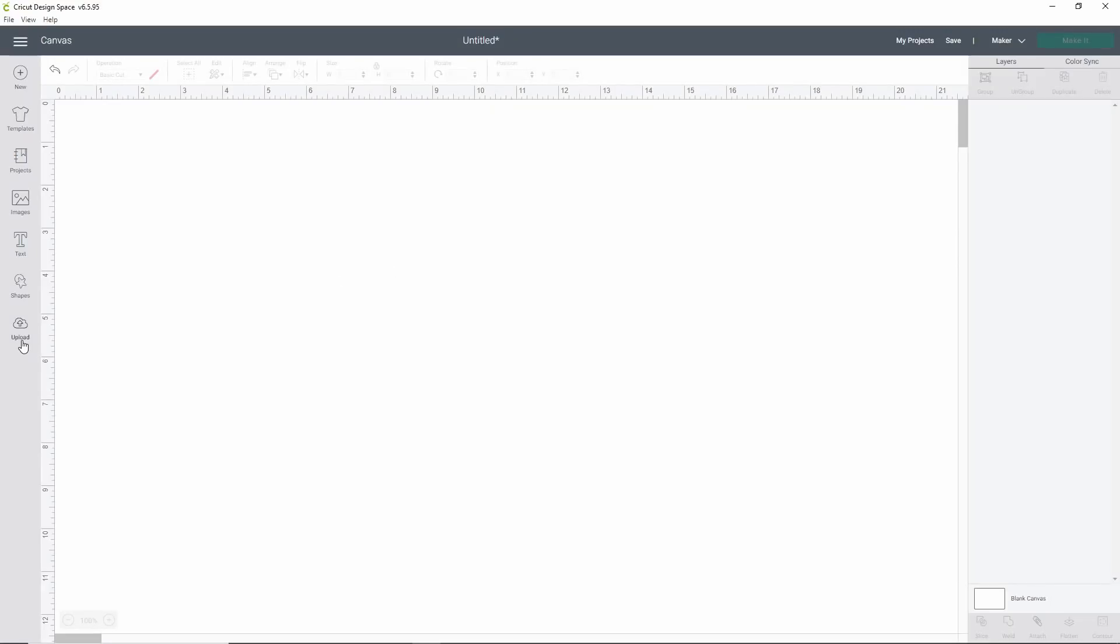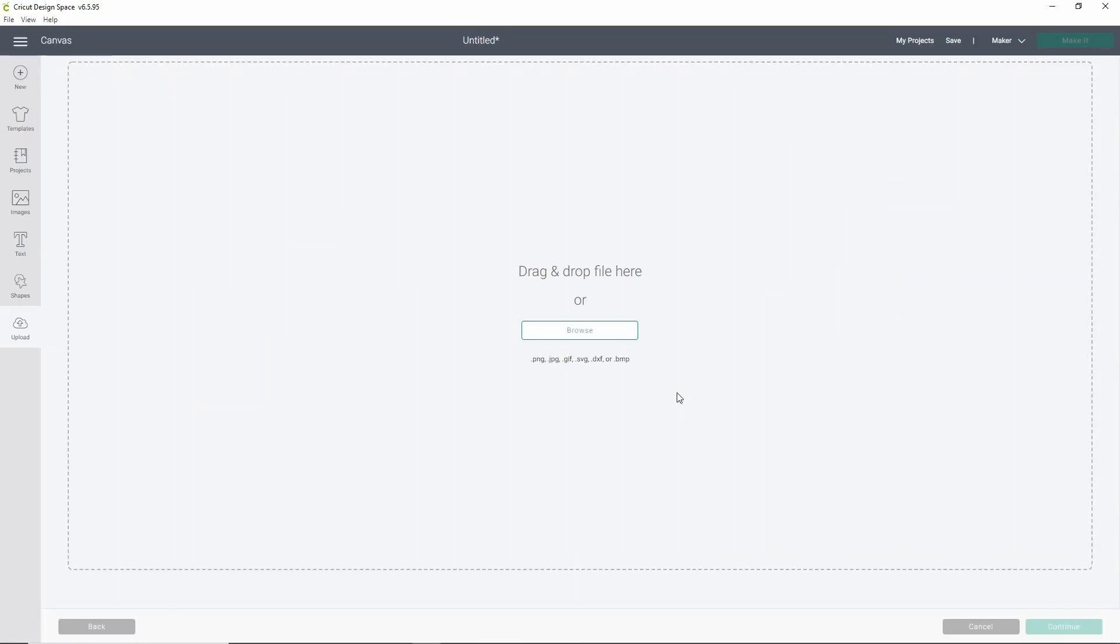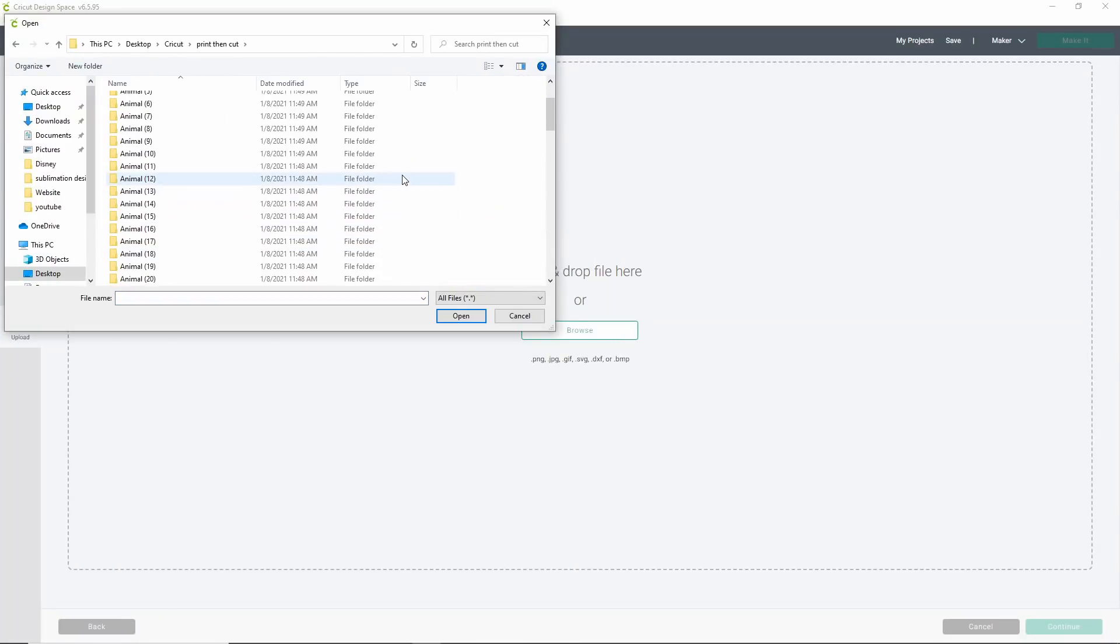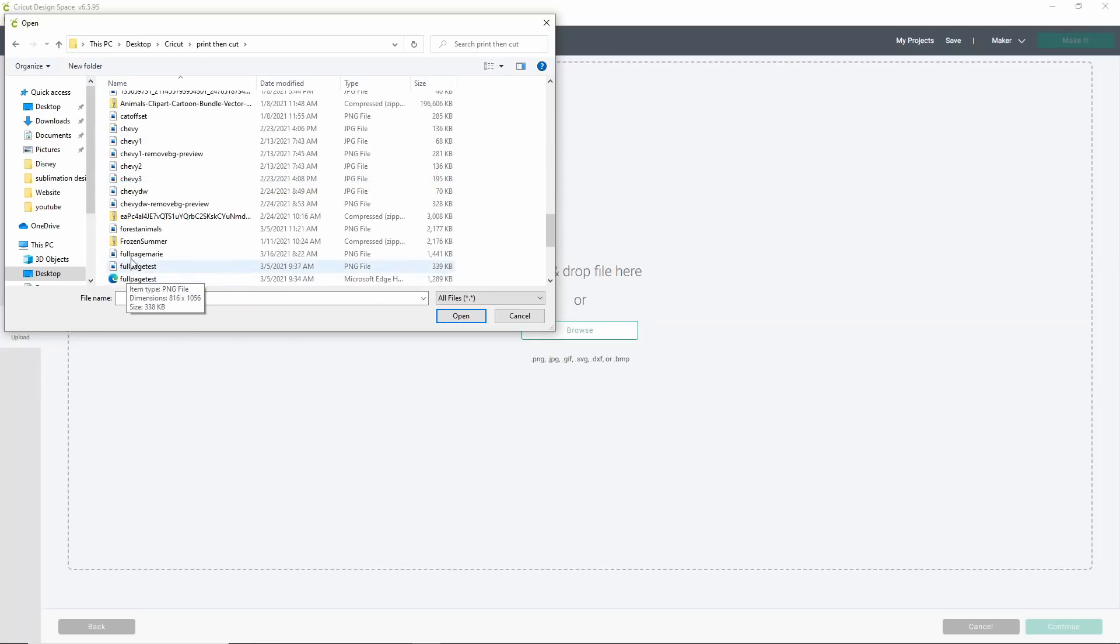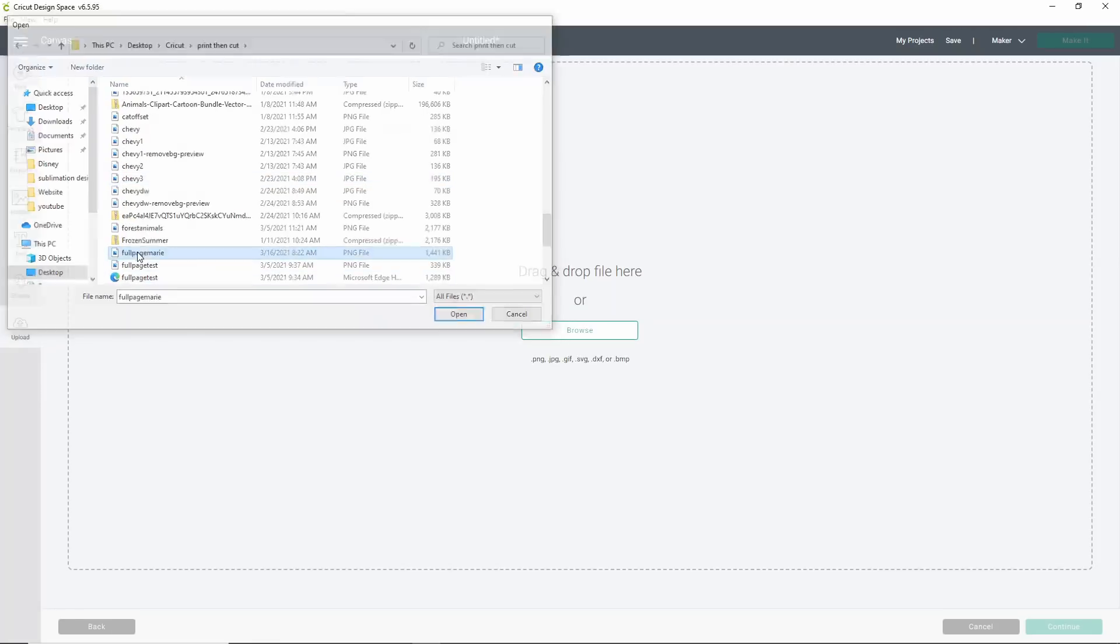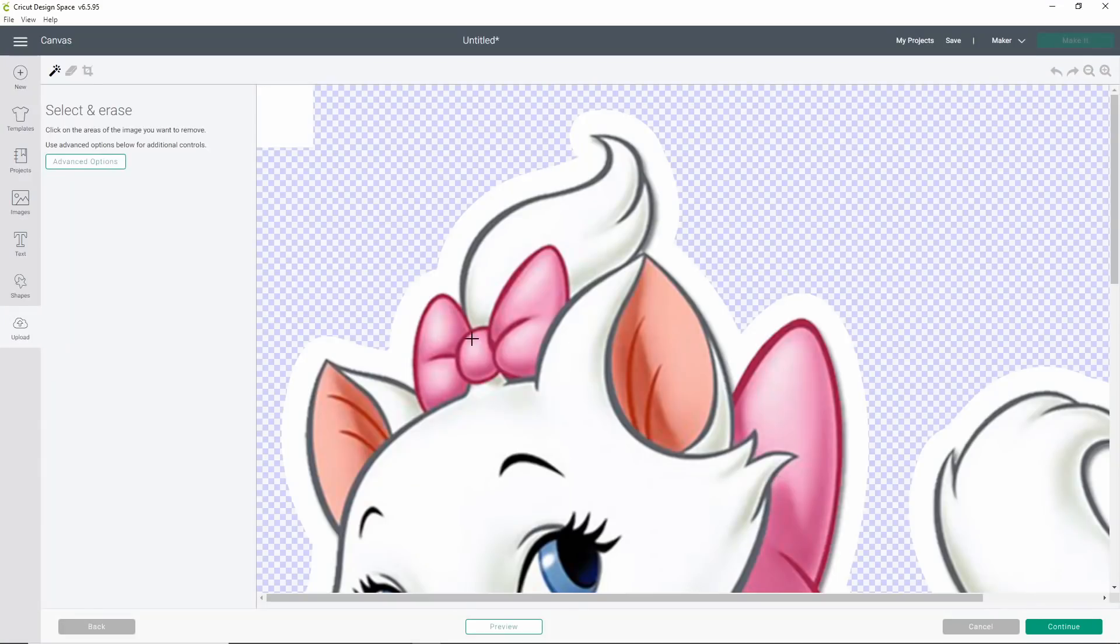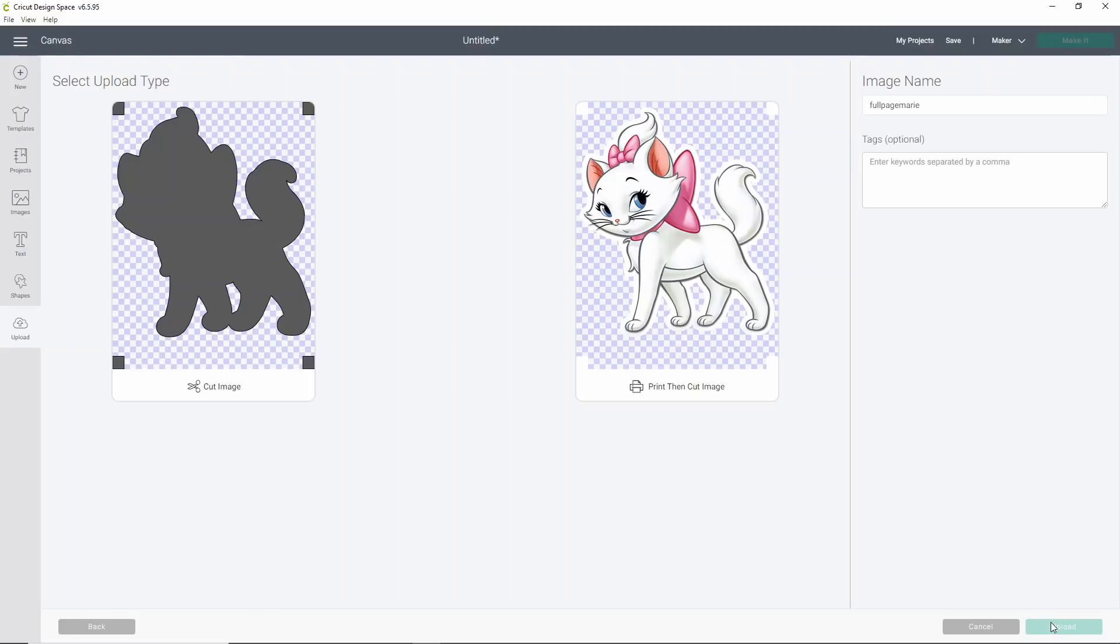Over in Cricut Design Space, we're going to click upload. We're going to click upload image and then click browse. So what we'll do is we'll find where we saved Marie, which we saved into the print then cut folder. And we're going to look for the full page Marie, which is this one right here. Now it's going to load it like this. So you'll see that it's got your Marie and you can see your little squares right there. Go ahead and choose complex and click continue. Now it's going to look huge and that's OK. Don't do anything here. Just click continue. Now over here, we are going to save it as a cut image. You'll see that it's just a grayed out design and that's exactly what we want. So go ahead and click upload.